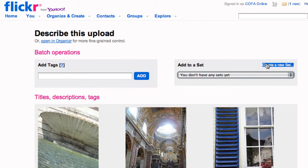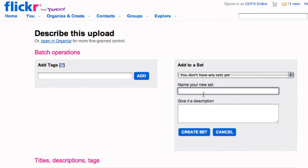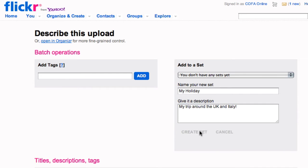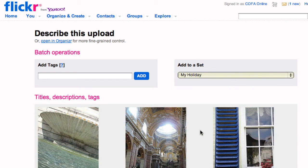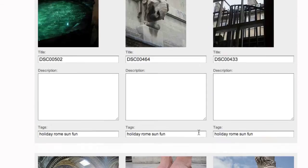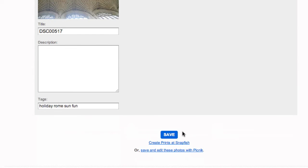You can also organize your photographs in what's called a set. A set allows you to group your photographs together much like a photo album, and by giving it a descriptive name you'll help others find your images in a nice cohesive way. Once you've finished naming and putting descriptions on your photographs you can scroll down to the bottom of the page and save.